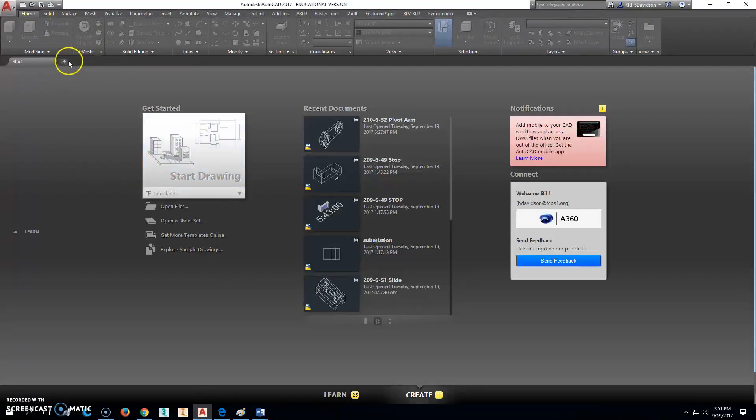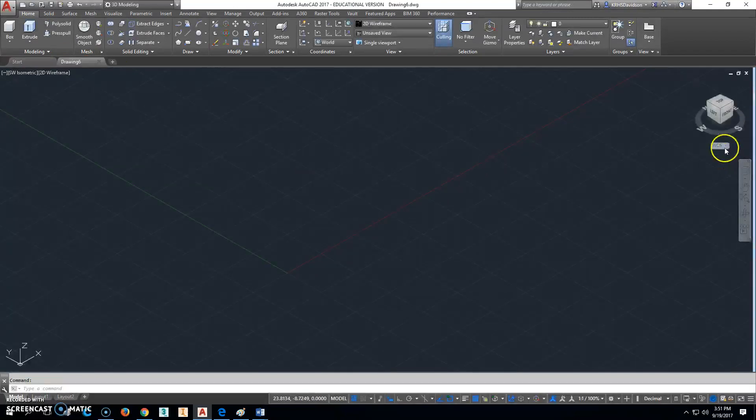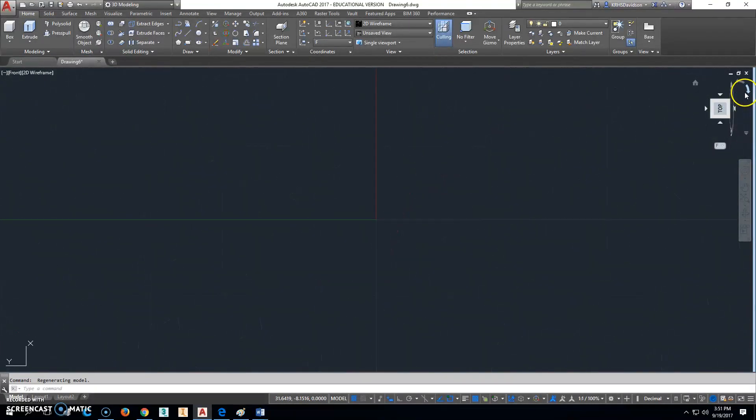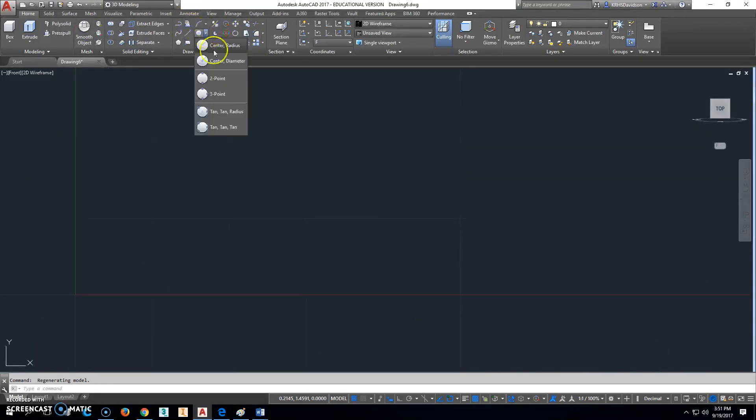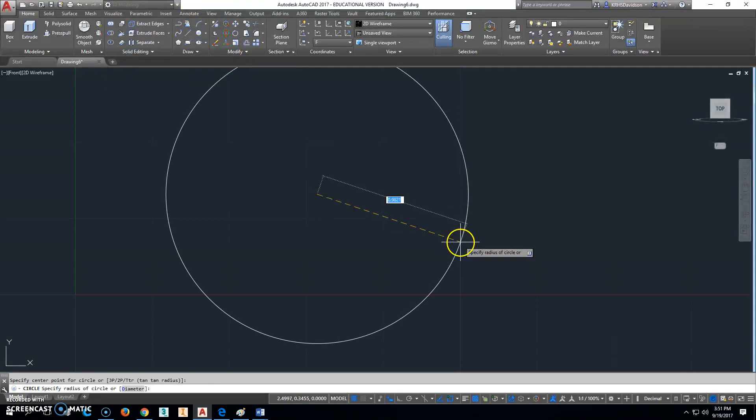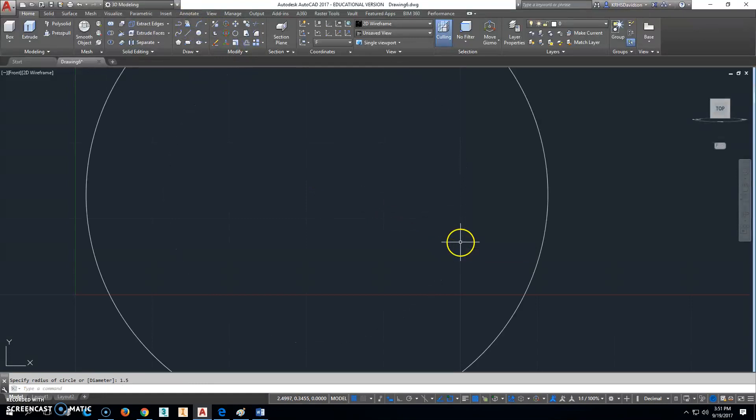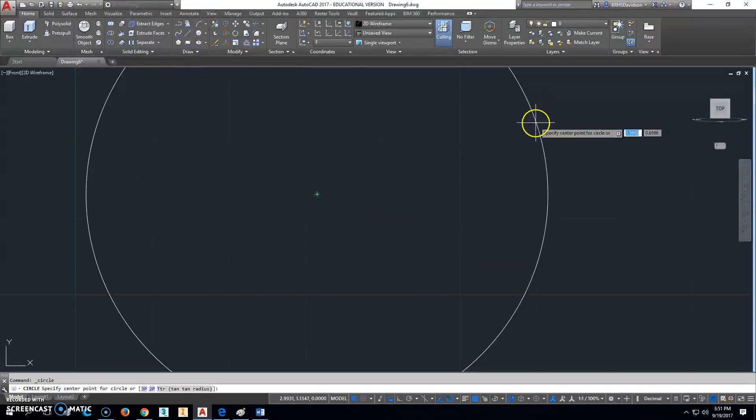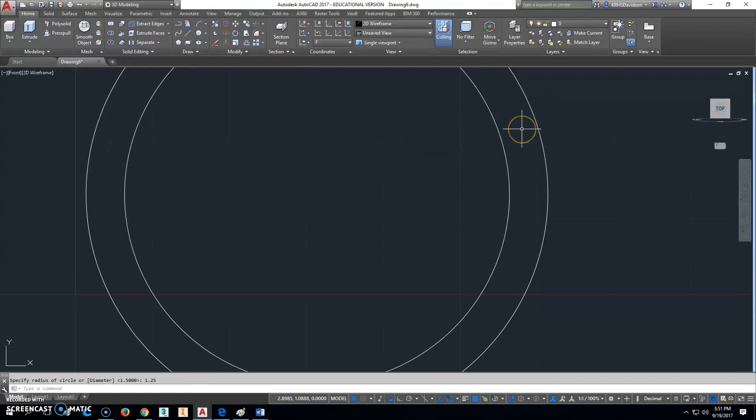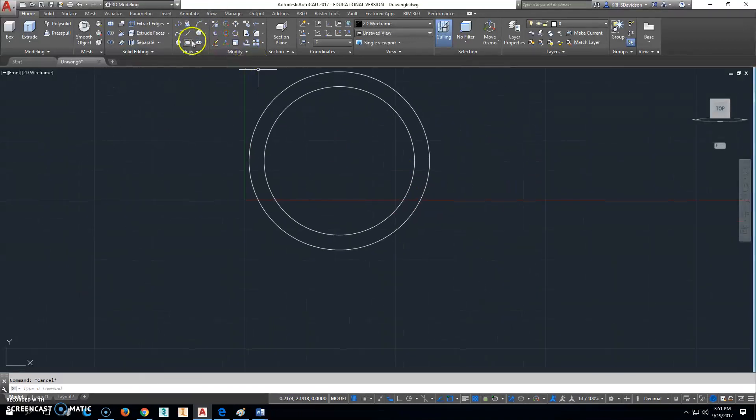We're going to go ahead and click on New, start a new drawing. I'm going to click on this, go to Front, switch this to the top there, switch here this way. And I'm going to do a center radius right there of 1.5. Use the same center point and do 1.25. I'll back up there a little bit.